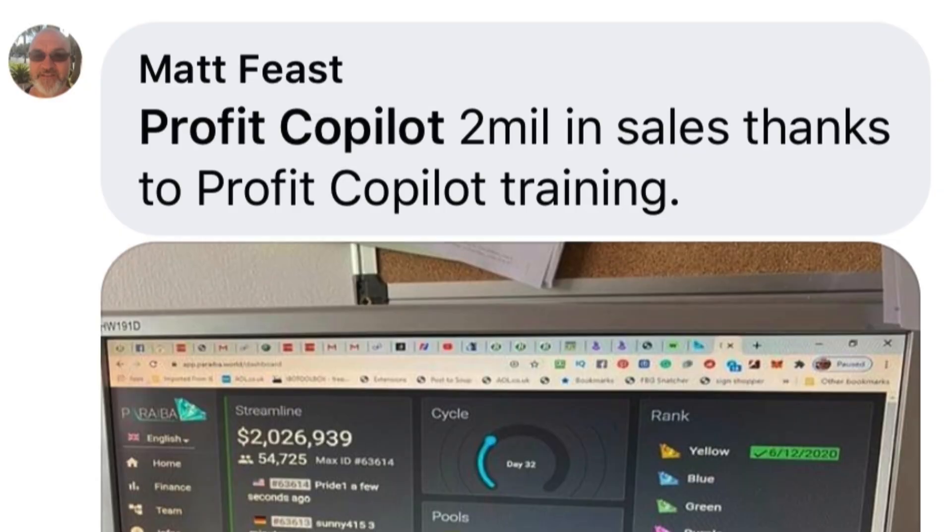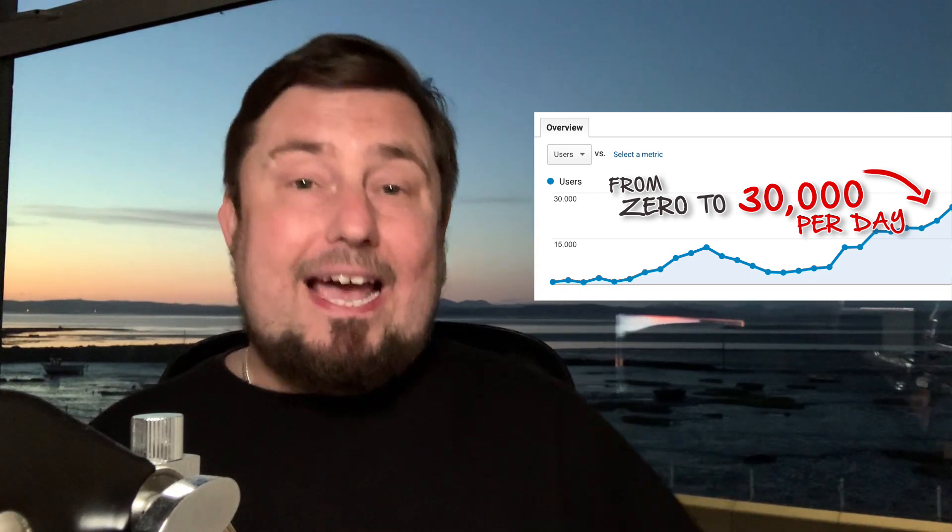And if you stay until the end, you'll see how my students are making millions of dollars. And I'll also give you a free traffic method that I have personally used to get over 30,000 website visitors every day for free.